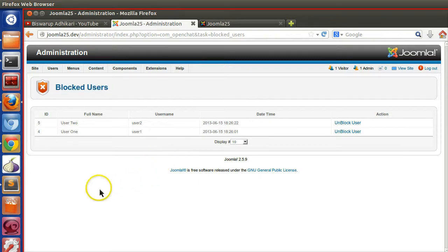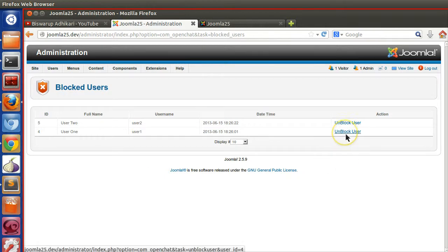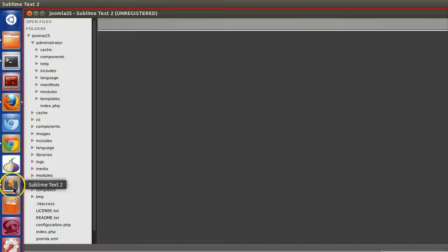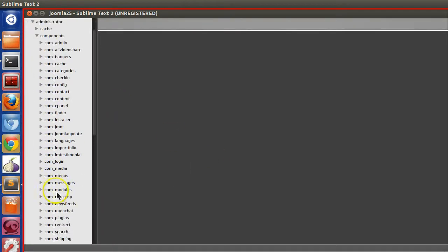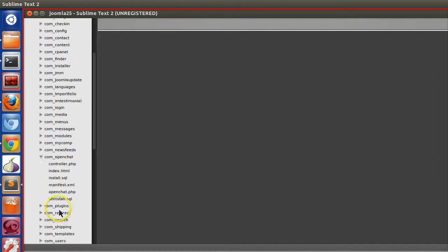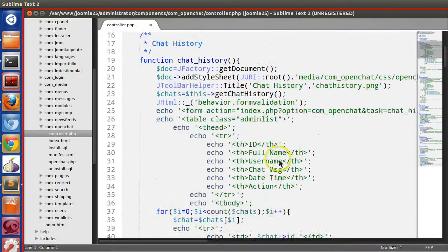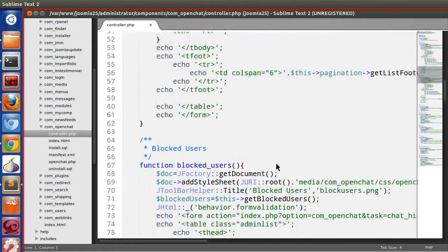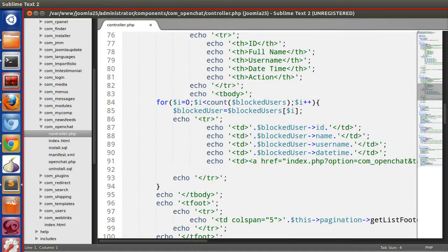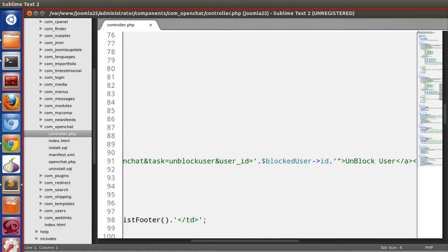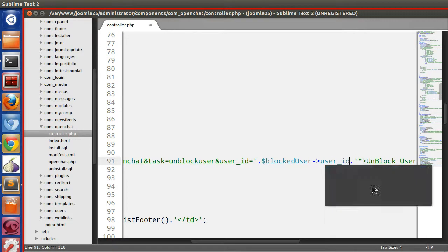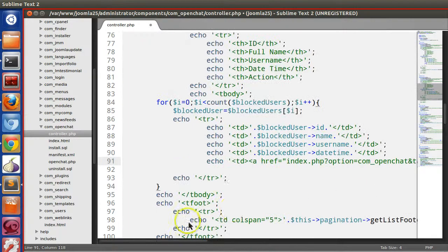Let's check what problems are available. If I mouse over, I can see the task is unblock user and it's being called with user ID 4. Let's go to the backend: components, open chat controller dot PHP. In the blocked user section, we have passed the blocked user ID — it should be user ID.